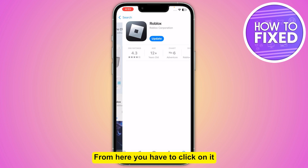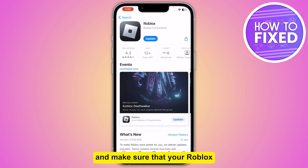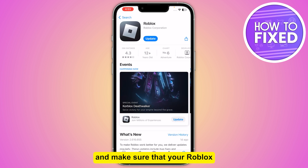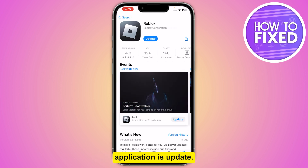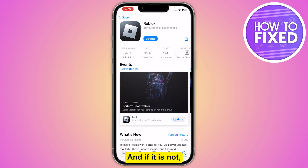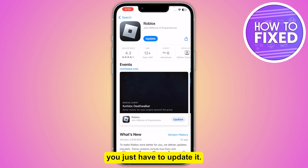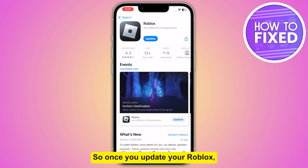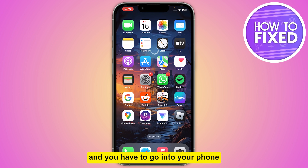From here you have to click on it and make sure that your Roblox application is updated. If it is not, you just have to update it. So once you update your Roblox, you just have to go back.